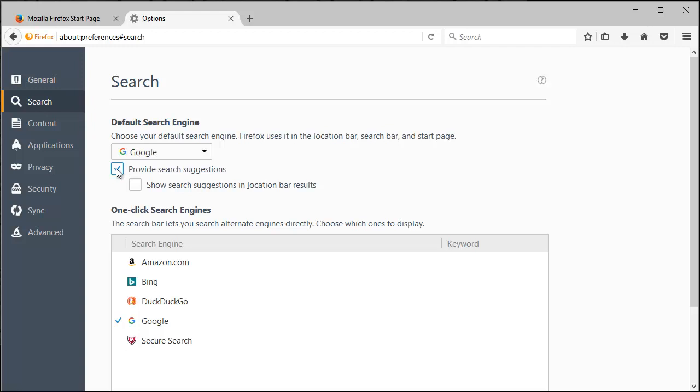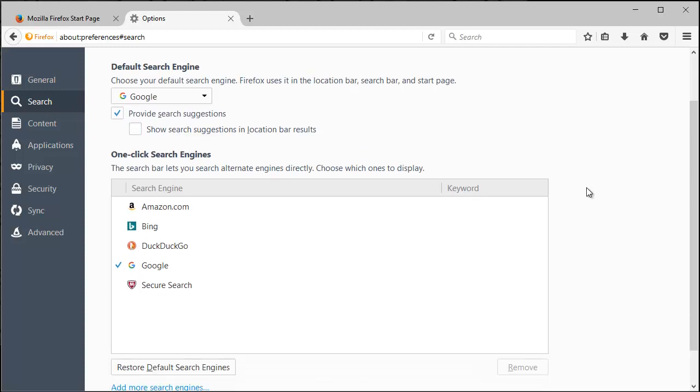Provide search suggestions is, as you type, it tries to fill in your request. If it derails your mind or process, go ahead and uncheck it.